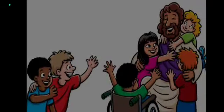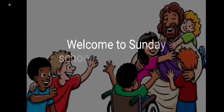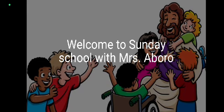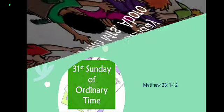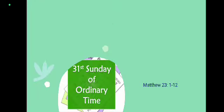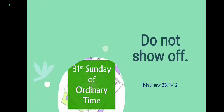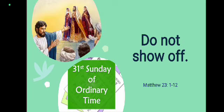Hello, welcome to another episode of Sunday School with Mrs. Aboro. It is the 31st Sunday of Ordinary Time, year A, and Jesus warns us in today's gospel, warning the Pharisees particularly not to show off.